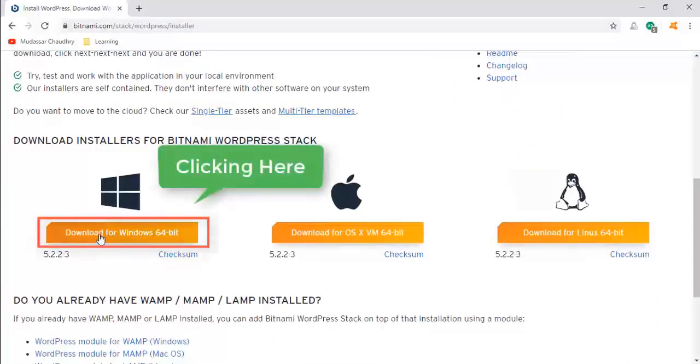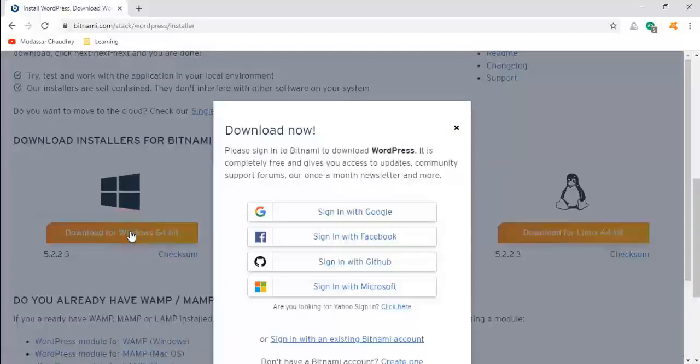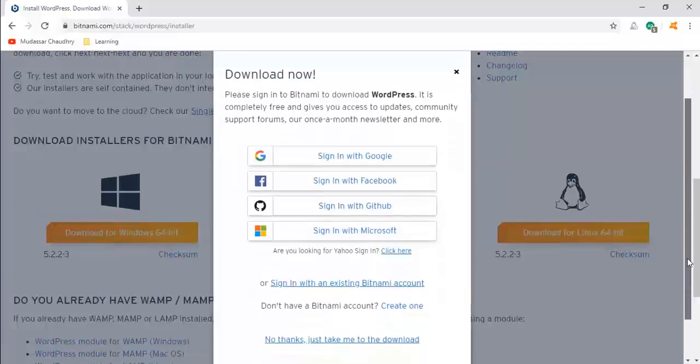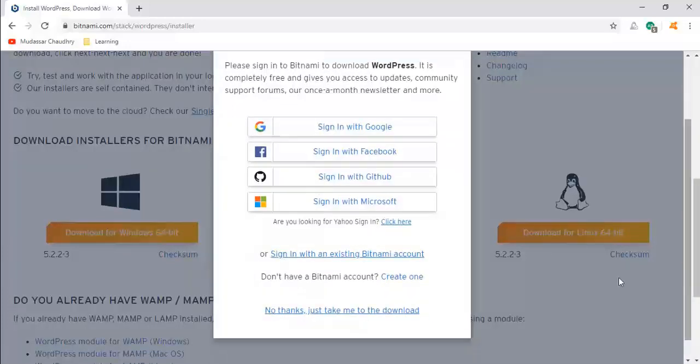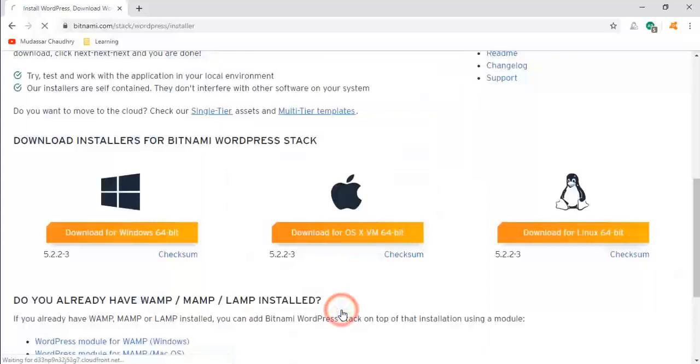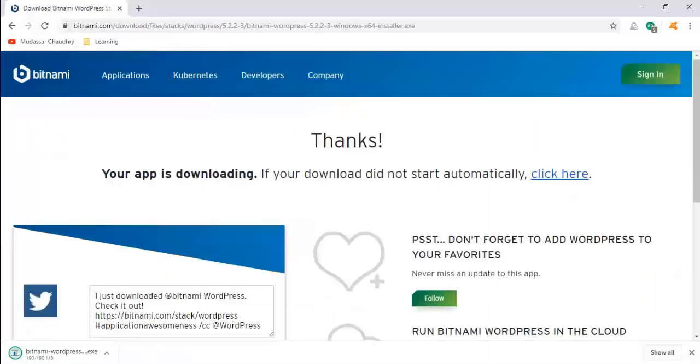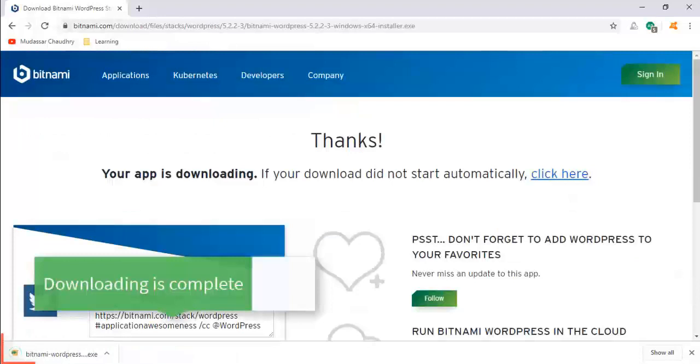Download Bitnami WordPress by clicking here. Now click on this link. You can see downloading is complete.